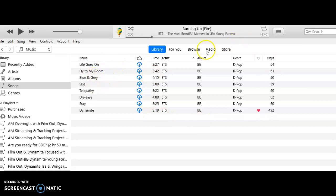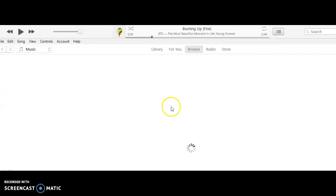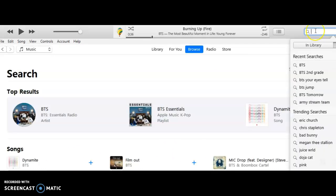So you're going to go to Browse or Search if you're on your mobile device. You're going to search for the song.